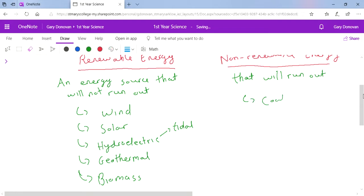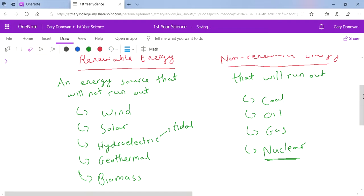Non-renewable energy sources are coal, oil, gas, and nuclear. Sometimes nuclear is considered renewable, but it's actually not. There's lots and lots of nuclear fuel, hydrogen is used for nuclear fuel, but it will run out eventually. Coal, oil, and gas are known as the fossil fuels.